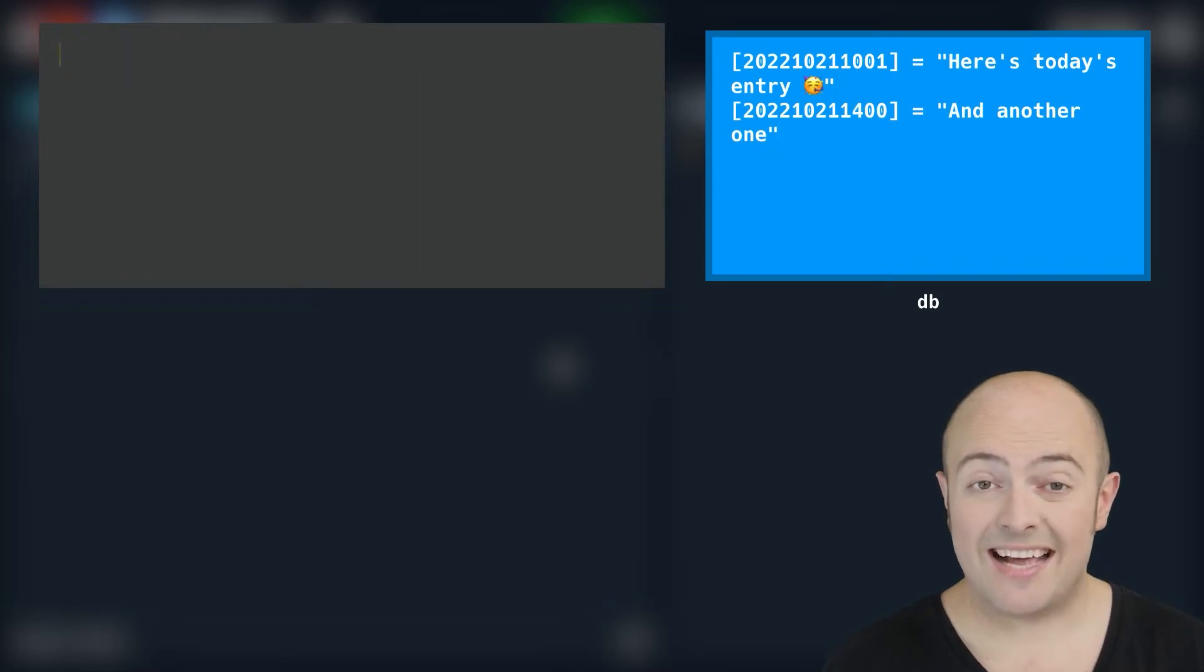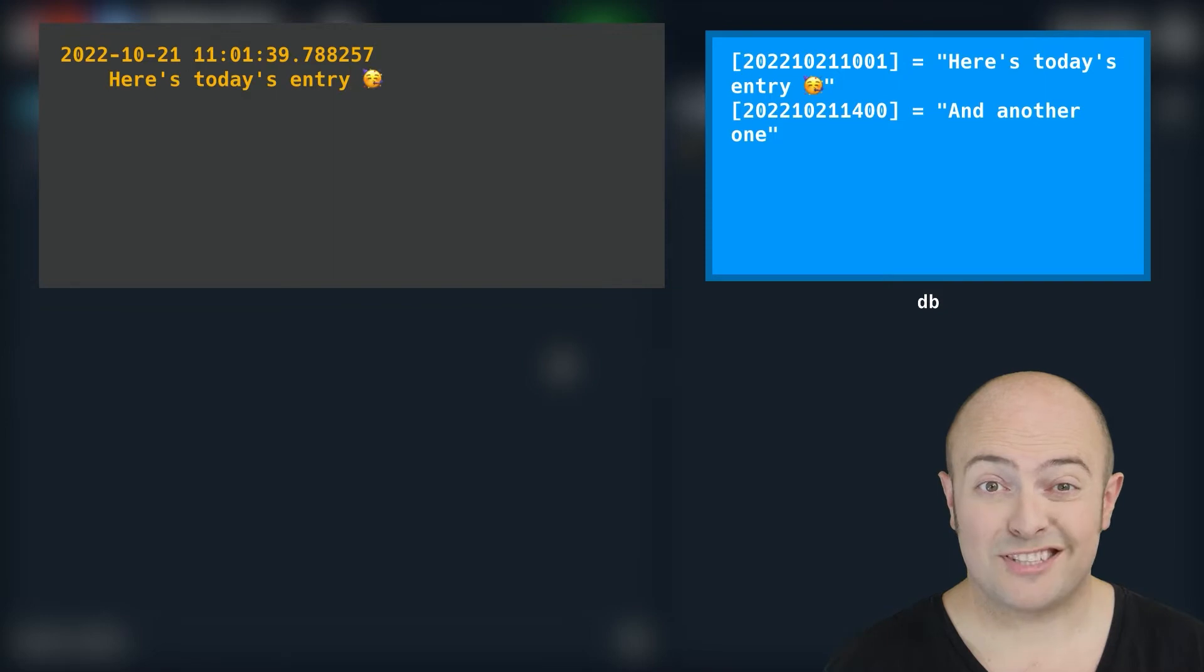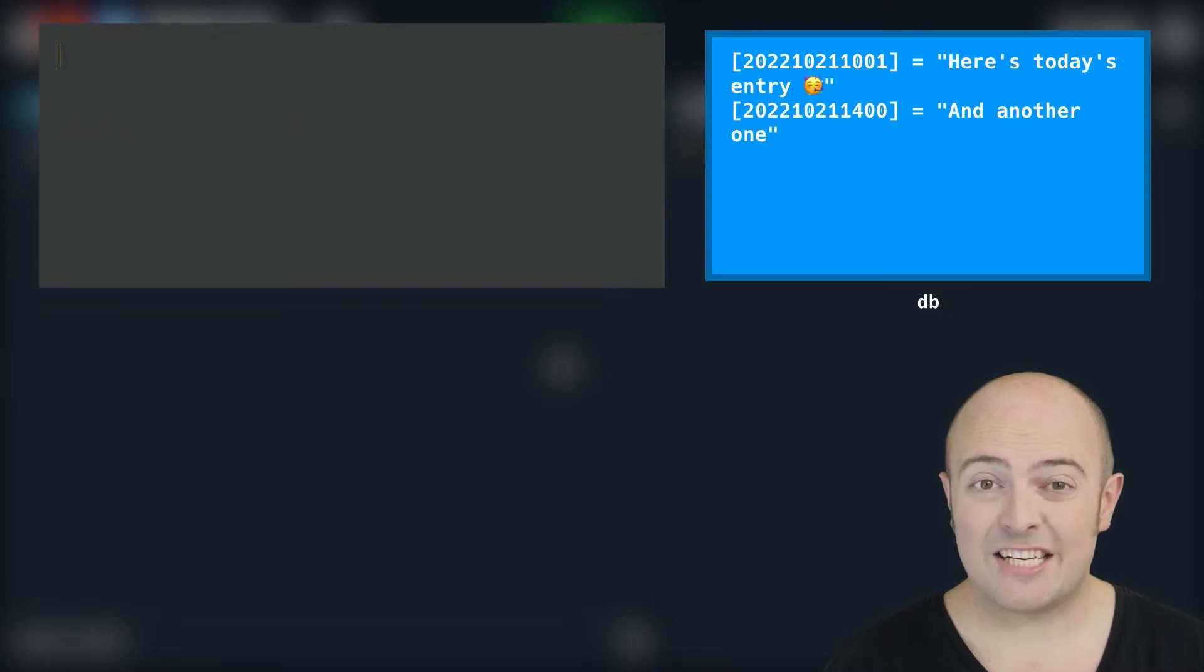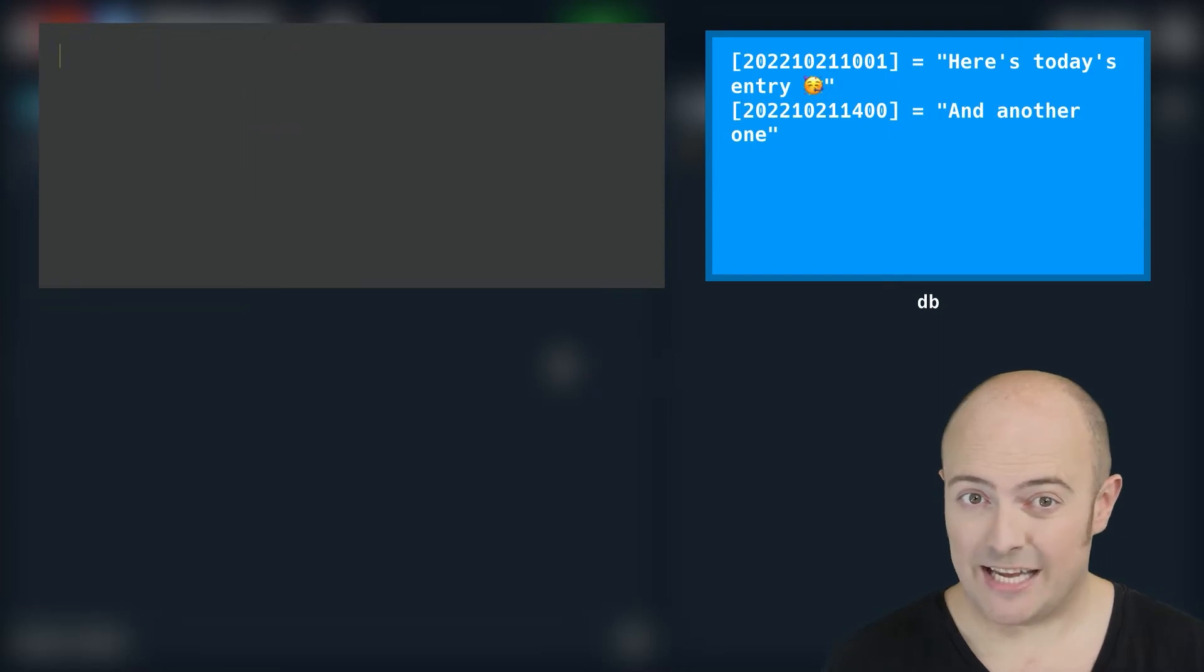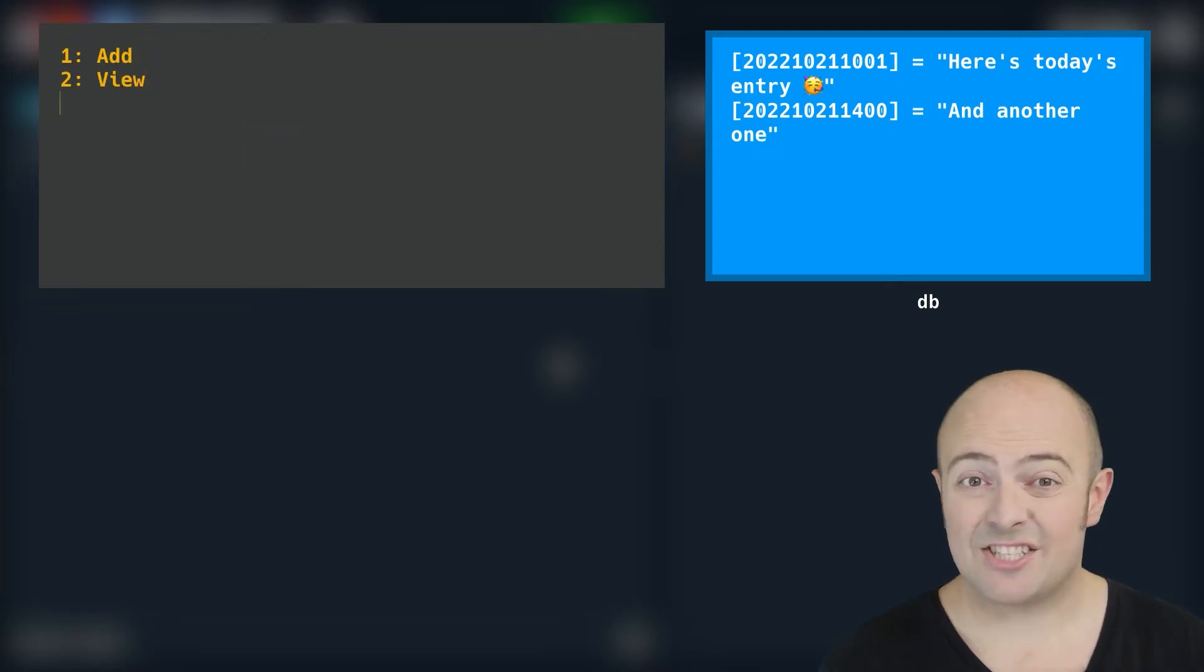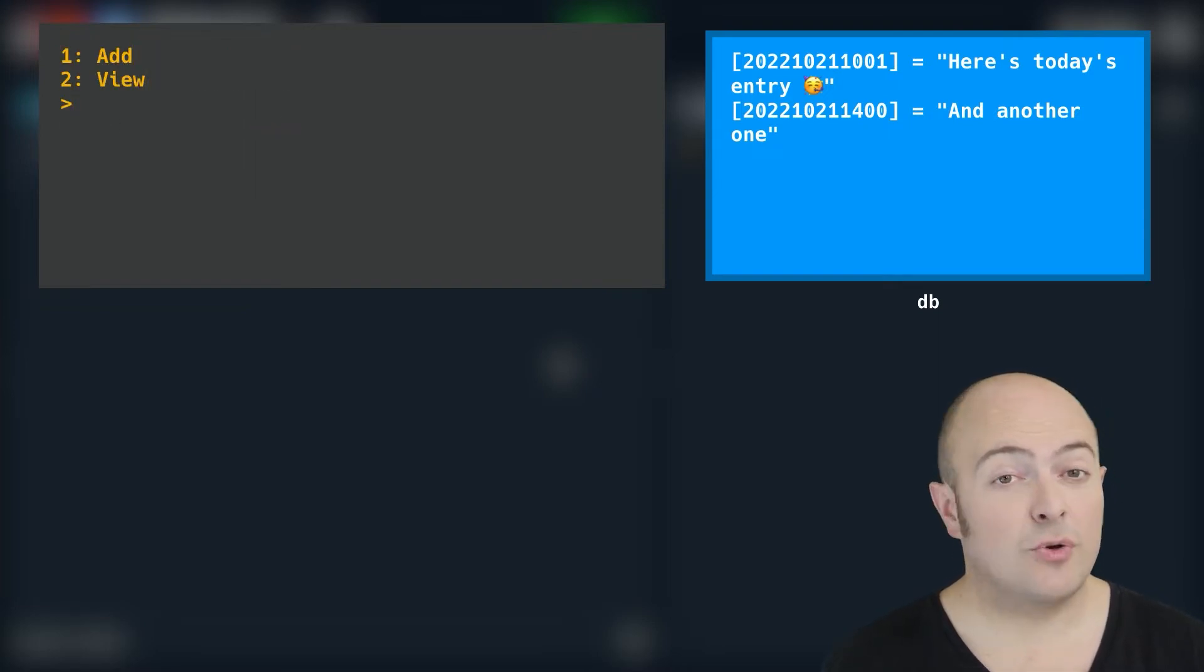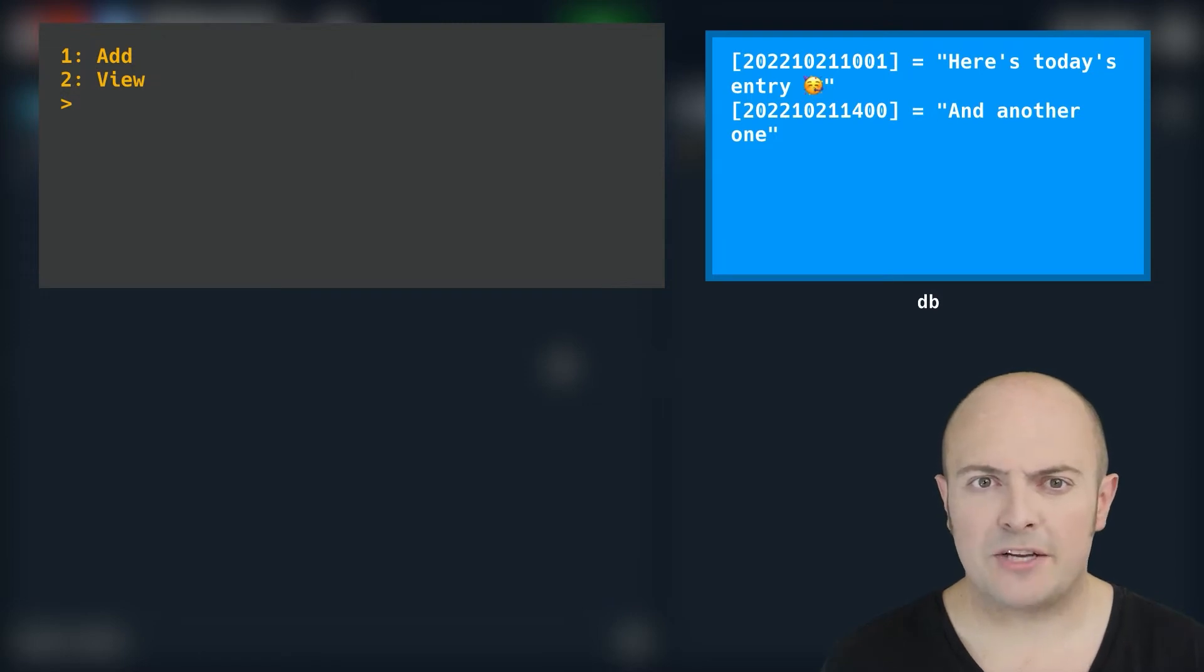When adding a diary entry, you're going to prompt the users to type their diary entry and you're going to save that in the database using a timestamp as a key. You might want to store that as just a text entry or you could store it as a dictionary to store a bit more information about it if you'd like.